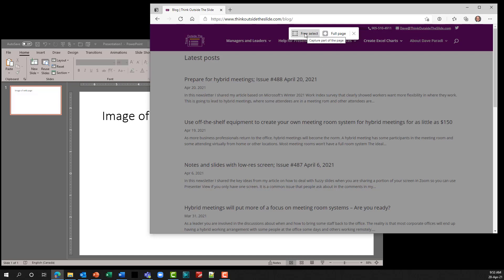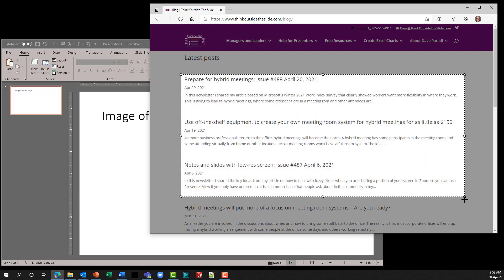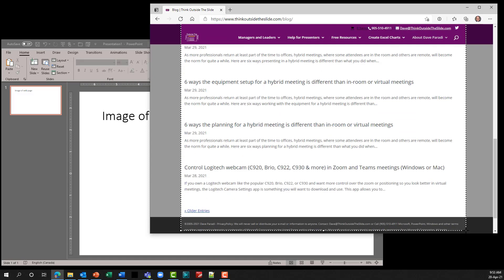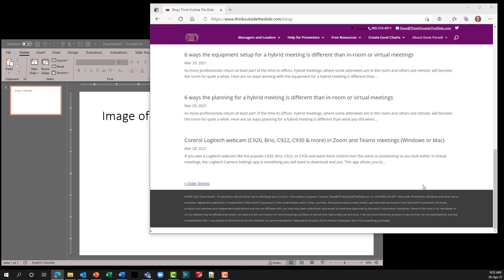Select free select, then use your cursor to drag around the area that you want to capture. When you go off the bottom it scrolls down to where you want it to be. Once you've selected what you want, release the mouse button and it asks if you want to add notes or copy.